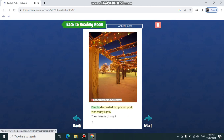People decorated this pocket park with many lights. They twinkle at night.